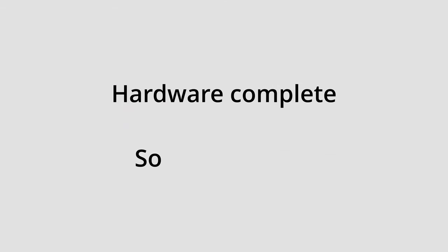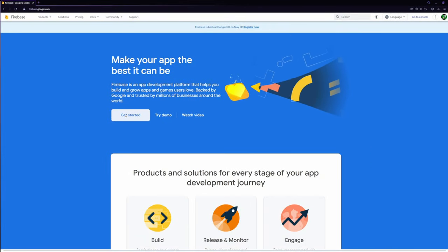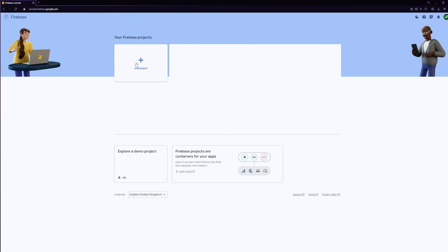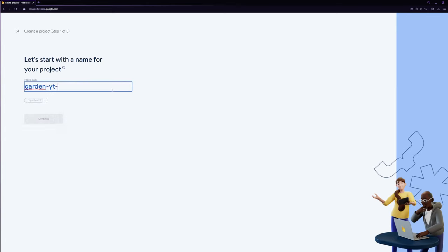Now that our hardware setup is complete let's move on to the software side of things. We'll start by creating a Firebase project. Click on get started and then in the Firebase console hit the add project button. Type in your project name and click continue.